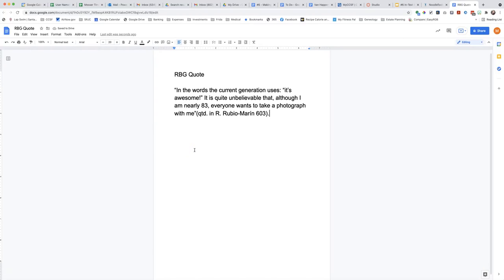This is how NoodleTools may help you make in-text citations.